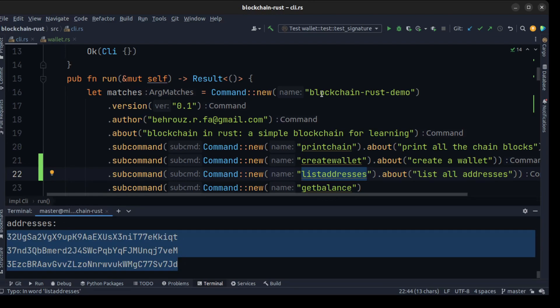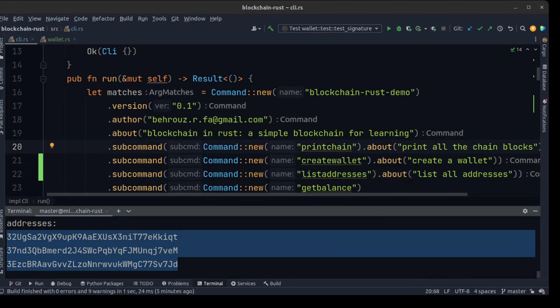In the next video we are going to use the wallet in our blockchain to send some tokens to another address — using our wallet to send tokens from one user to another.